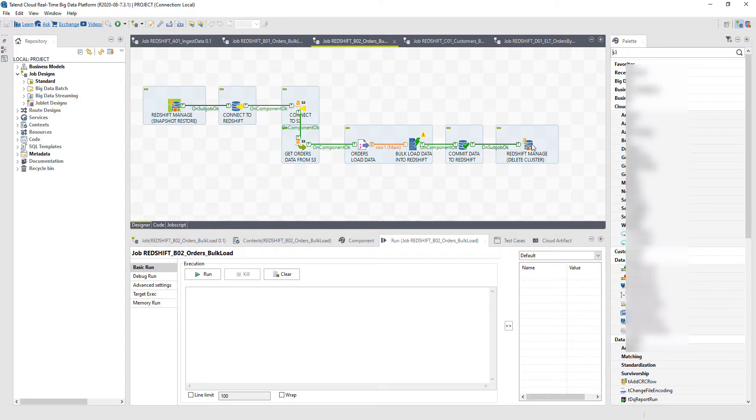So that I have full enterprise control over that Redshift cluster, maximizing the throughput of my job, but minimizing the cost of having to maintain that Redshift cluster running all the time. So with Talend, I'm able to manage that cluster, run my job, land that data into Redshift using bulk loading, and then close that cluster, delete that cluster when I'm done.